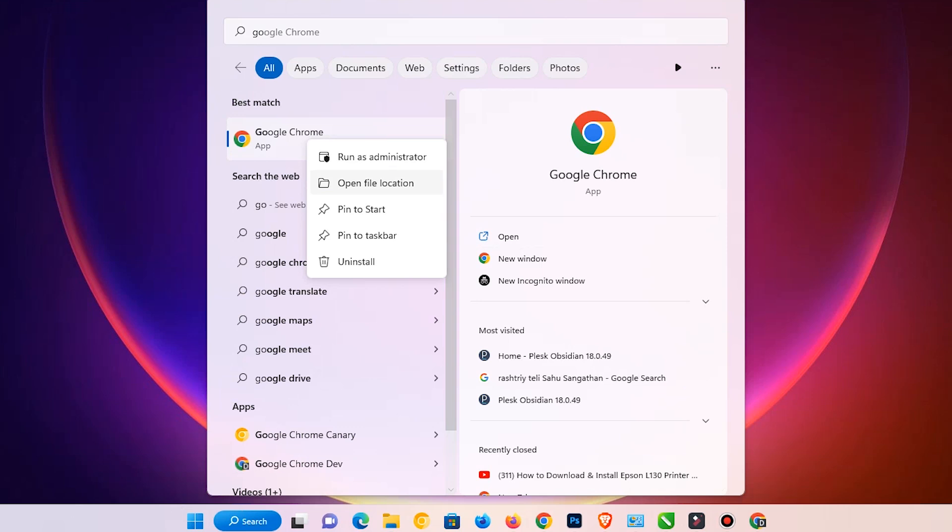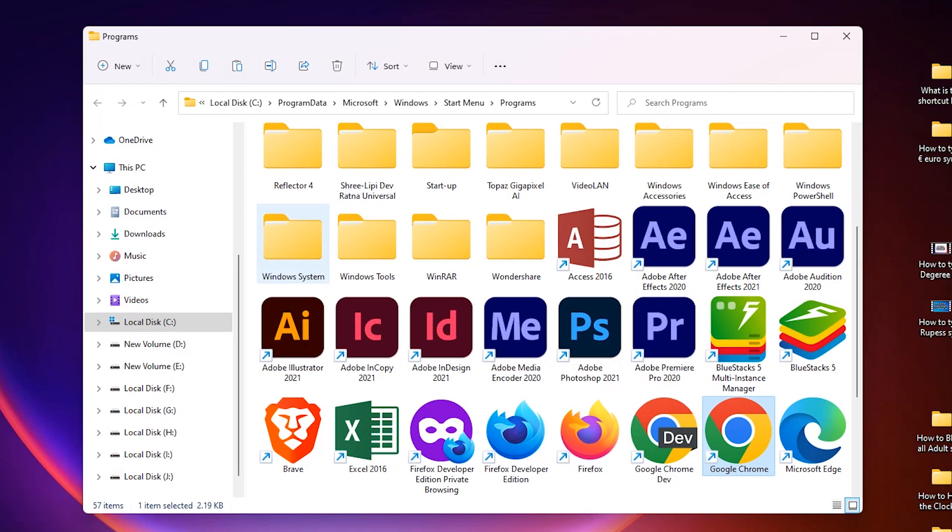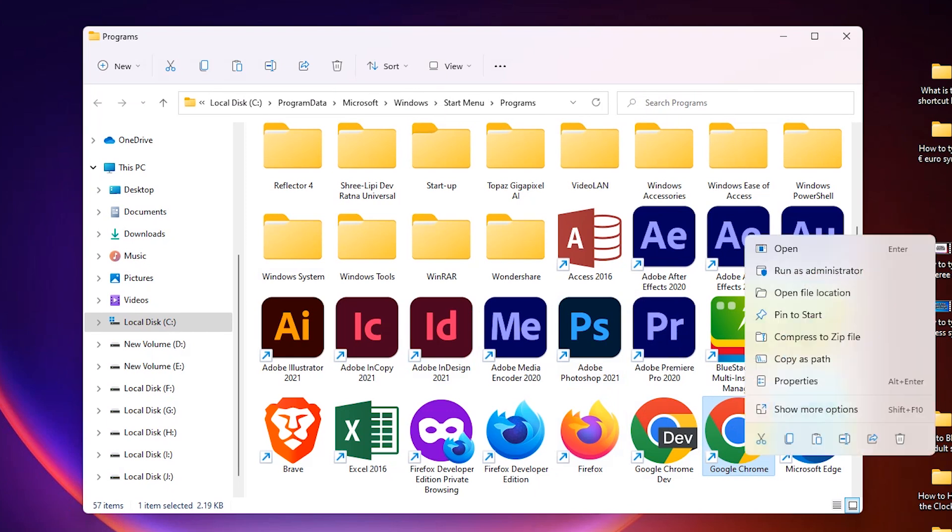Click on Open File Location. Here we find Google Chrome. Select Google Chrome and press Ctrl+C on your keyboard, or right click on it and go to Copy.